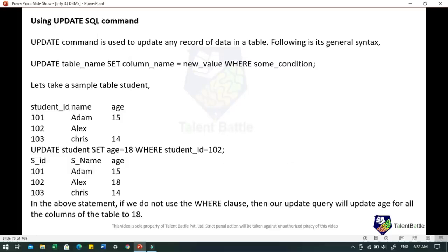Using the UPDATE SQL command — for example, Facebook provides an option for editing your status update, which uses the UPDATE command. The syntax is: UPDATE table_name SET column_name = new_value WHERE condition. The WHERE clause is used to add a condition. For example: UPDATE student SET age = 18 WHERE student_id = 102 — this will find the record with student_id 102 and update the age column to 18.